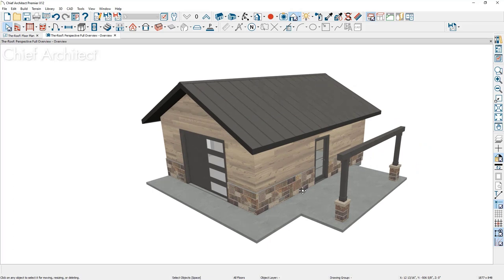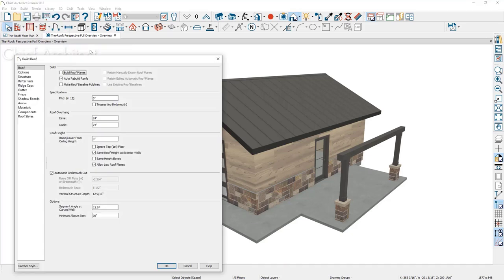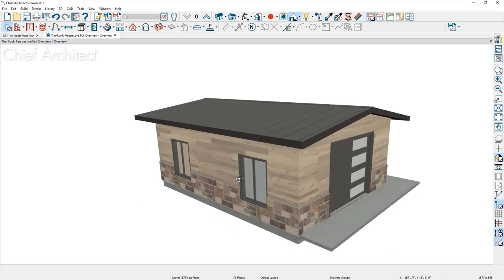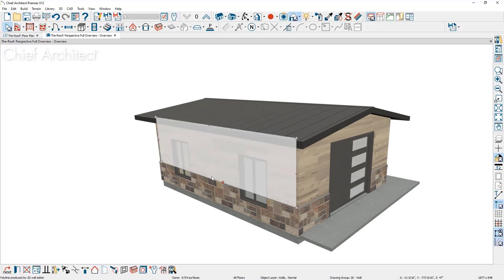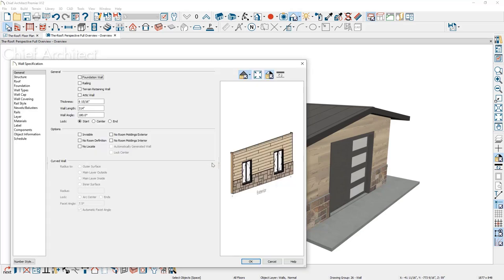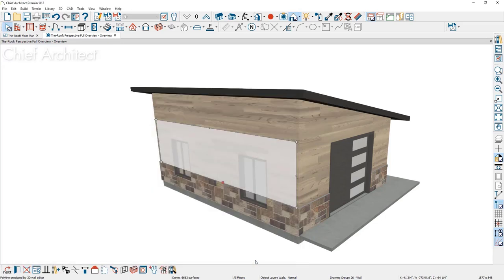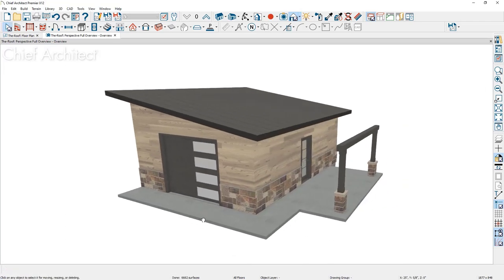To reset the pitch, go back into the build roof option and change from 6 and 12 to 2 and 12. To create a shed roof, rotate around using the middle mouse button while holding Alt to rotate. Tap on a wall — if there's no toggle in the lower status bar, double-click to open the wall specification. There's a roof panel for each wall with a number of roof options. Roofs in the program are controlled by walls. I'll mark this sidewall as a high shed gable wall and close the dialog so the program automatically creates the shed roof.